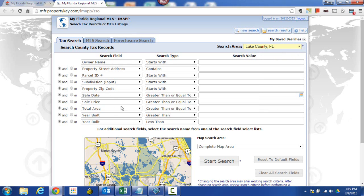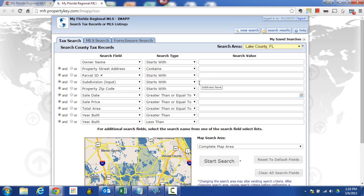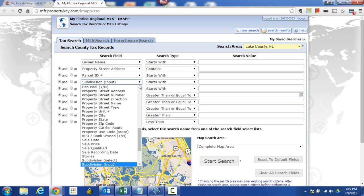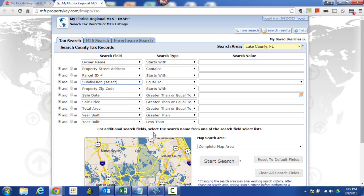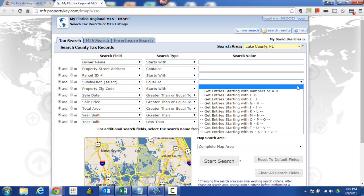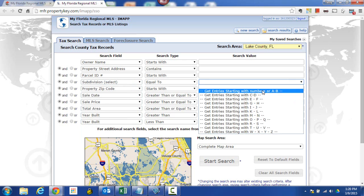Then we're going to go ahead and look for the subdivision field. Now this particular subdivision field says subdivision input starts with. I could find what I'm looking for there, but I want to go a different route. The subdivision I'm looking for is going to be 44 Gables. I could type in 44, do a starts with 44, but I'll show you a way to look up subdivisions. We're going to come in here to subdivision select and then pull down the list and choose something that is in the category you're looking for.